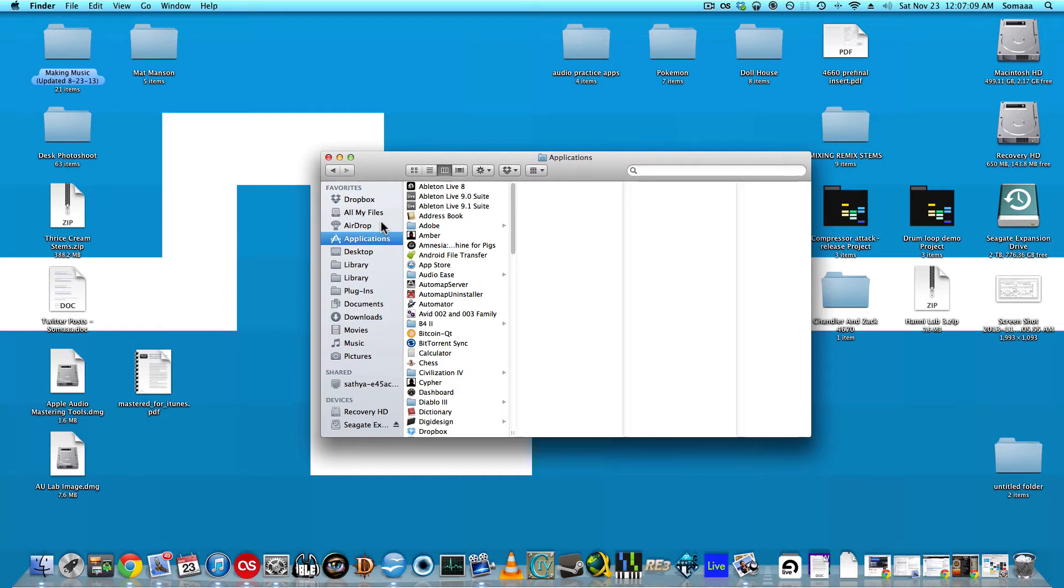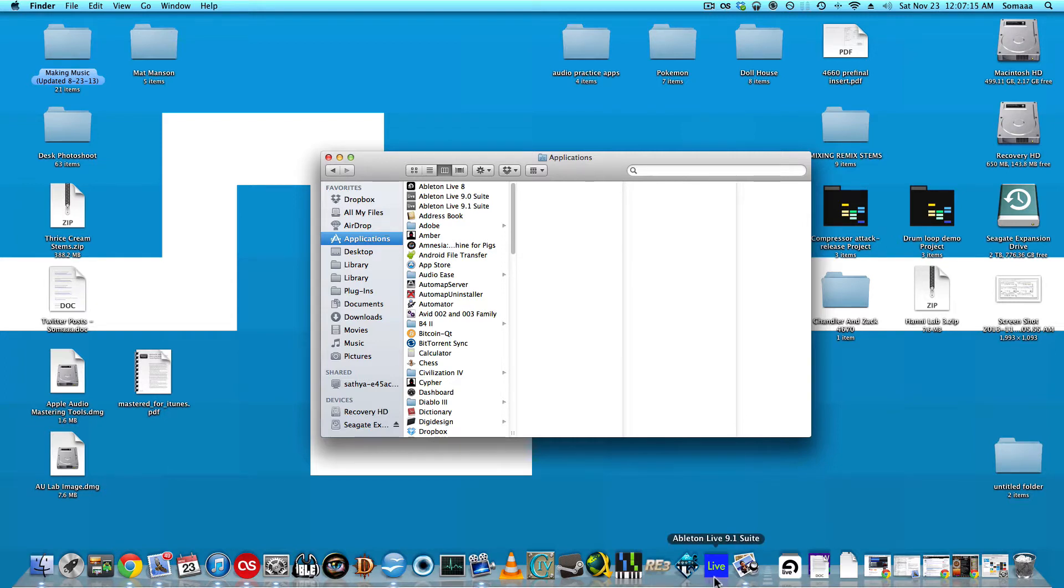I'm going to show you how to change the color of your Ableton Live icon. This works with all versions of Ableton. You can see mine right down here is blue.